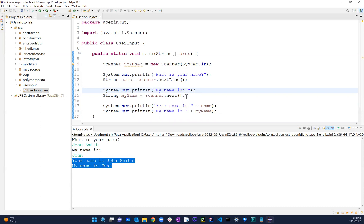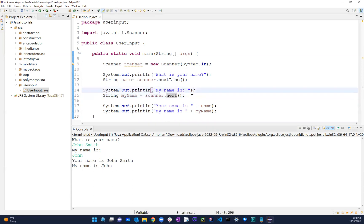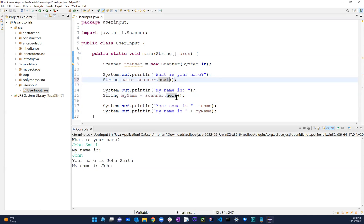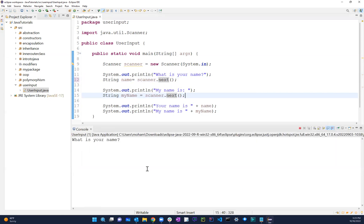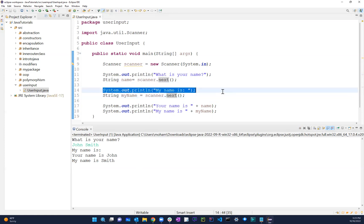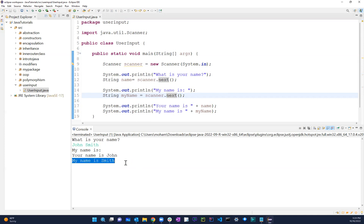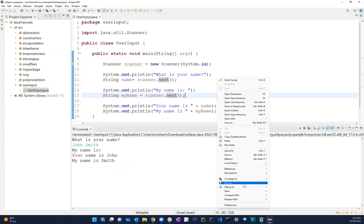So what happens when we use the next keyword: it only grabs the first value - as soon as we enter a space it skips everything after that. So if I just have next and I type 'John Smith' for the first question, see what it did - it automatically went to the next one. It just took 'John' from the first input and put 'Smith' onto the second line. My name is Smith. So next captures only up to the first space.